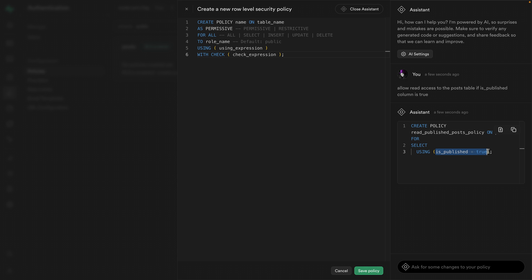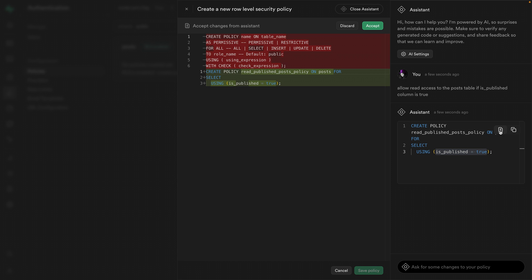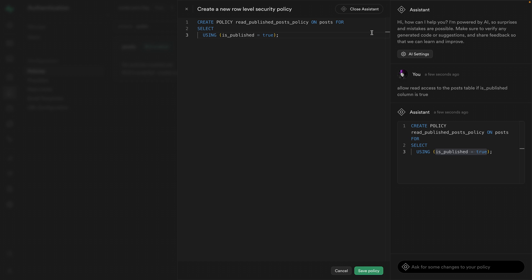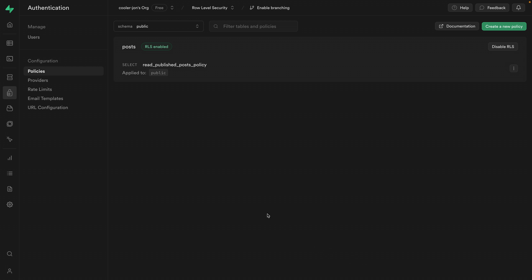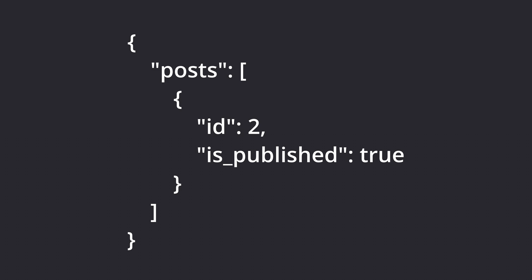So we're enabling the select action, but only for published posts. So we can click here to apply these changes and we can see this diffing view. We're removing these lines we had before and adding the suggestion from Supabase AI. So we can click accept and then save policy to run this SQL against our Postgres database. And we now have a policy to enable read access to published posts. And now our application is working correctly. When we select all of those posts, we're just getting back the one that's been published.